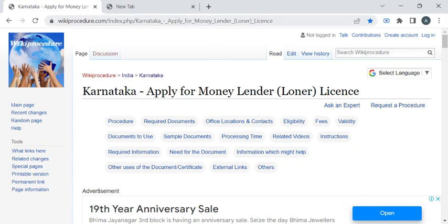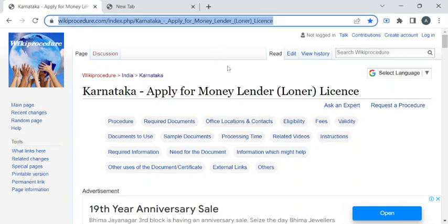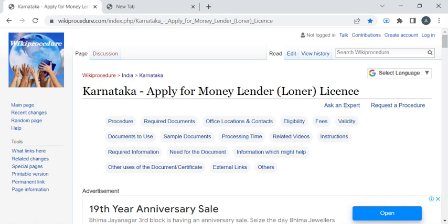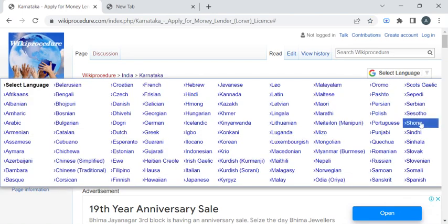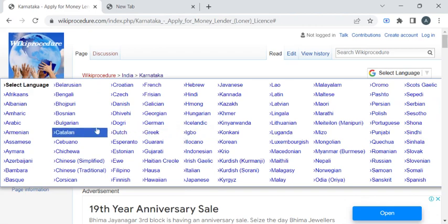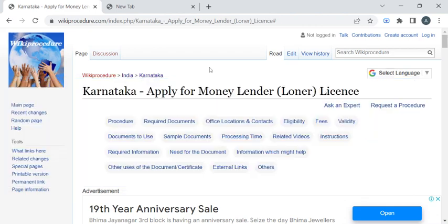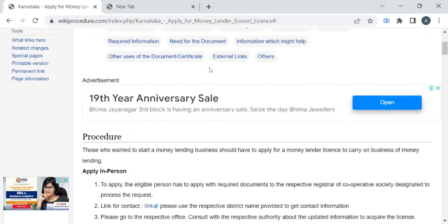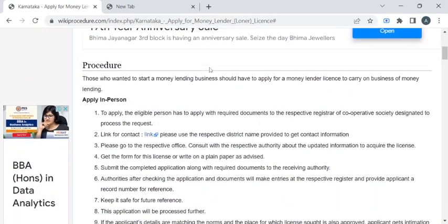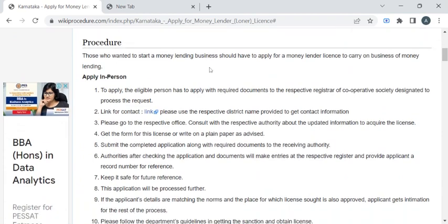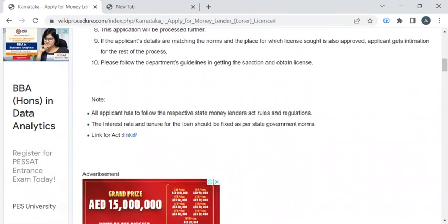To reach this procedure page, please click on the highlighted link provided in the description box below this video. Once you have reached this page, you can use the 'Select Language' dropdown menu to translate this page to your native language. In this page, we have gathered all the relevant information required to complete this procedure.